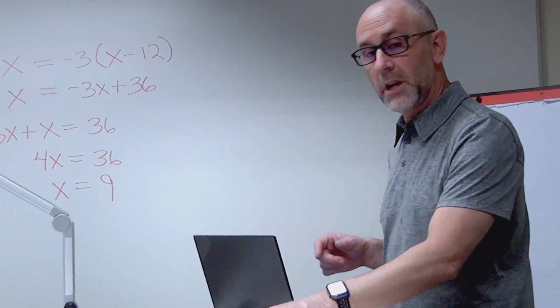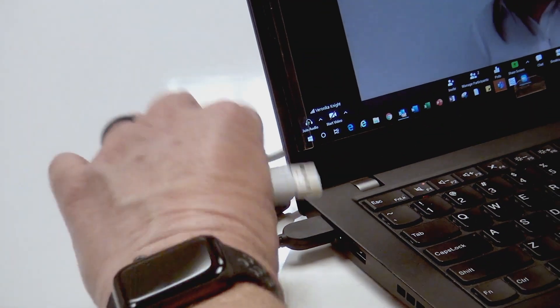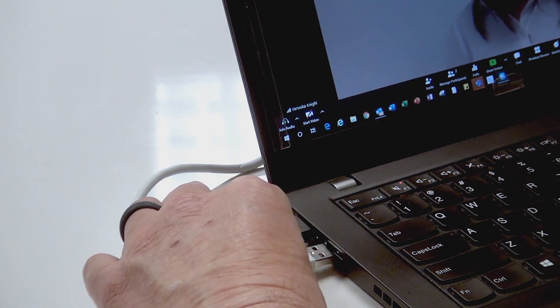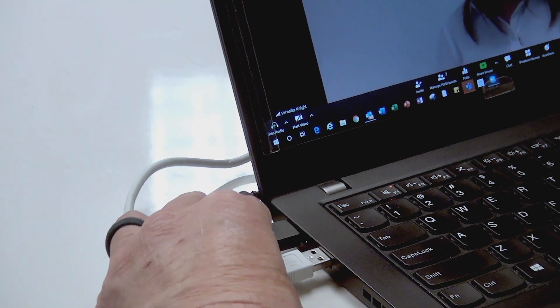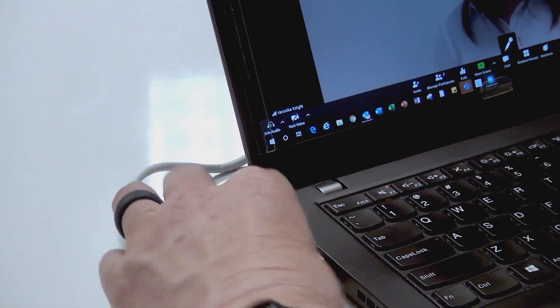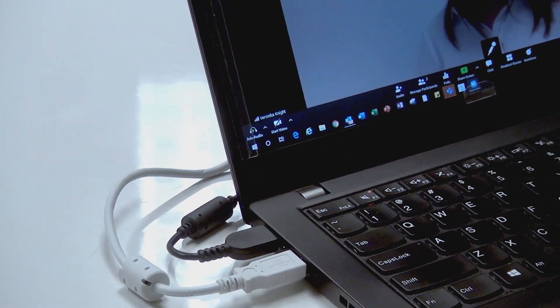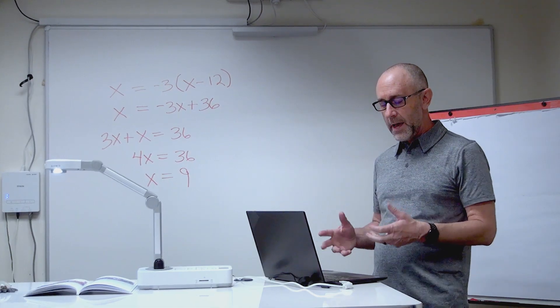First thing I'm going to do is connect the document camera itself. It's just a USB cable - I'm going to connect it to my PC, plug it right into a USB port, and once it connects I'm ready to go.